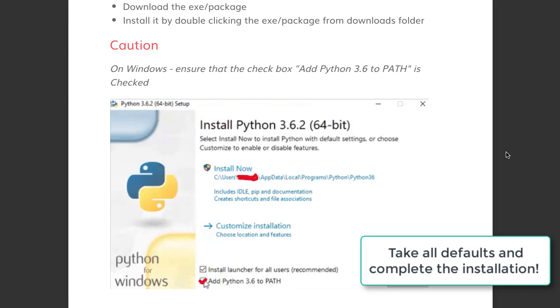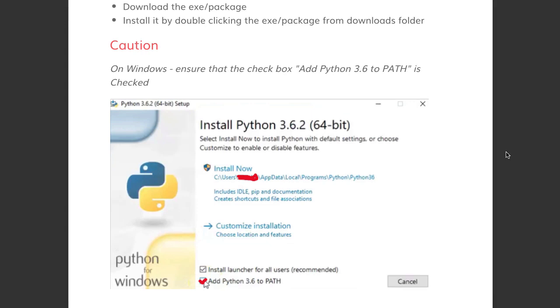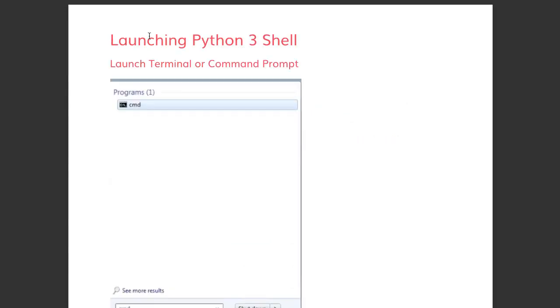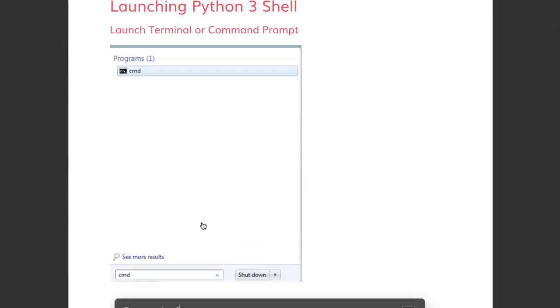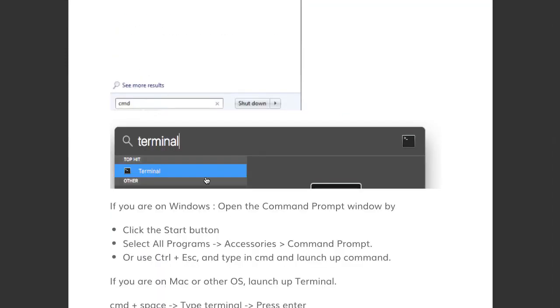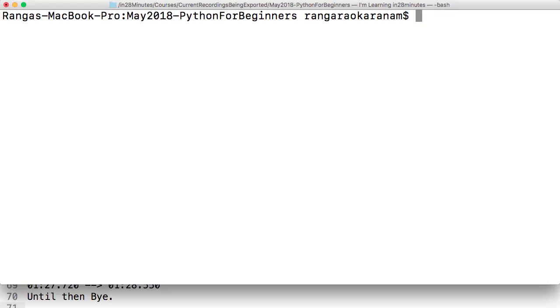Once you have installed Python, we can launch the Python 3 shell. If you're on Windows, you just need to type in 'cmd' command. If you're on Mac, launch Terminal. Once you have launched your command prompt or terminal, all that you need to type in is a very simple command.